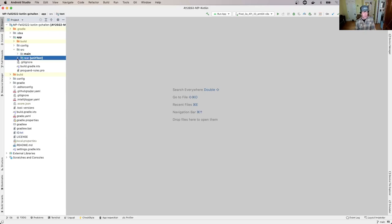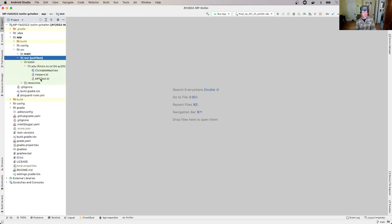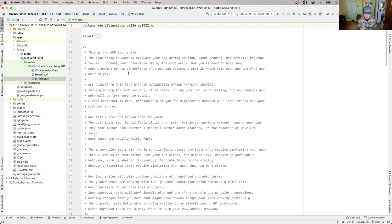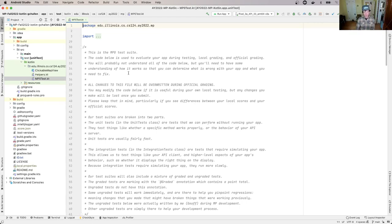So we've been looking around in main so far. Let's open up the test directory and let's open up mp0test.kt. Now this is the test suite for MP0. Like the rest of the app, we have done our best to make this super, super clear, to the degree that that's possible, because there are some unfamiliar ideas and concepts here.